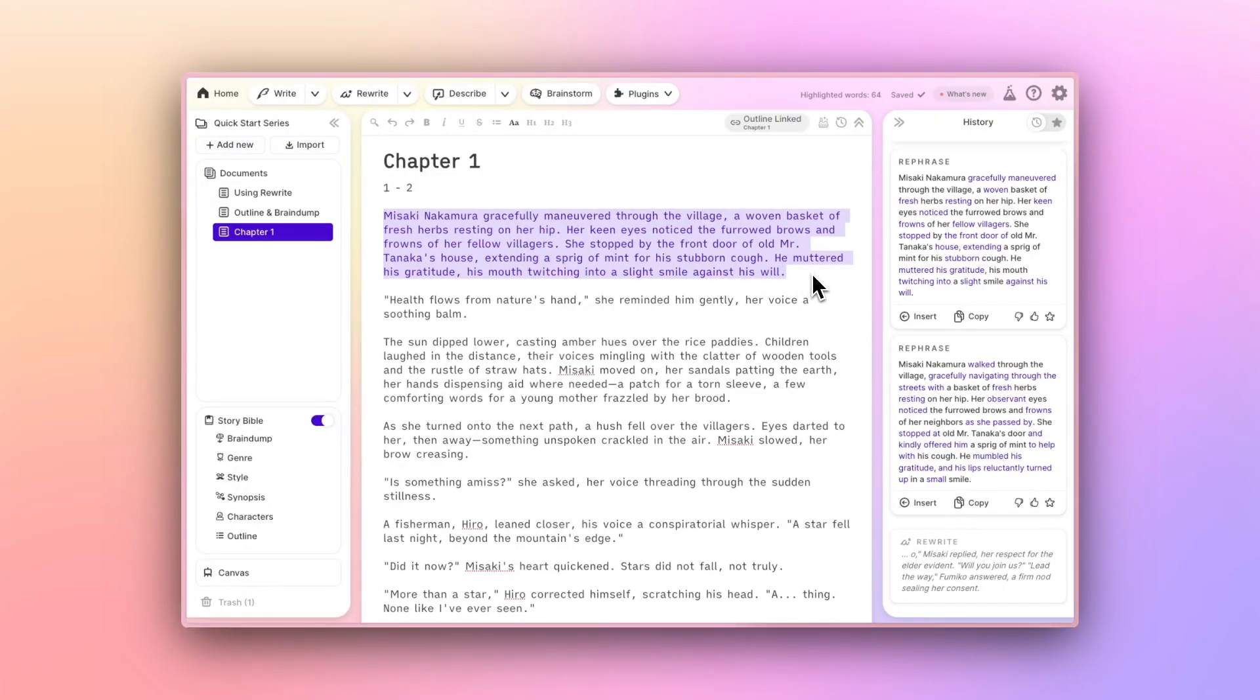Something to be aware of is that, as of right now, the rewrite button does not take StoryBible or other story context into account when you use it. Rewrite is focused exclusively on your selection and preferred rewrite style.